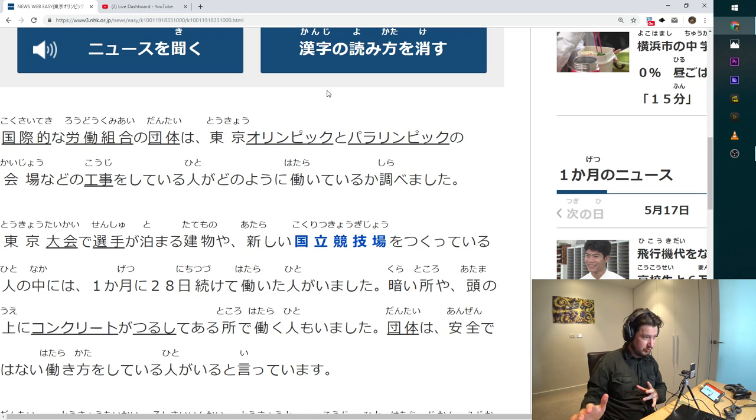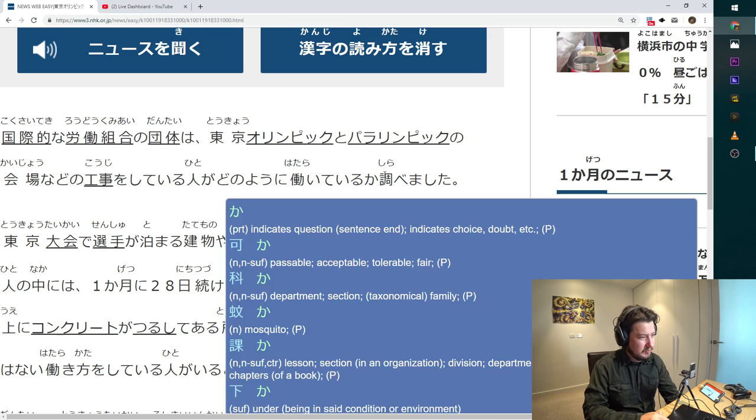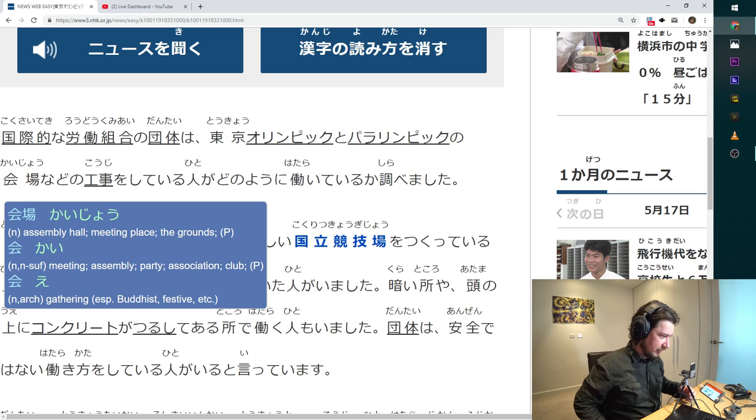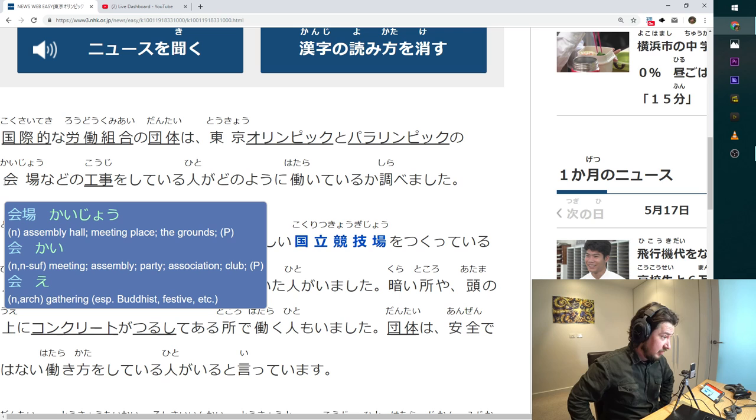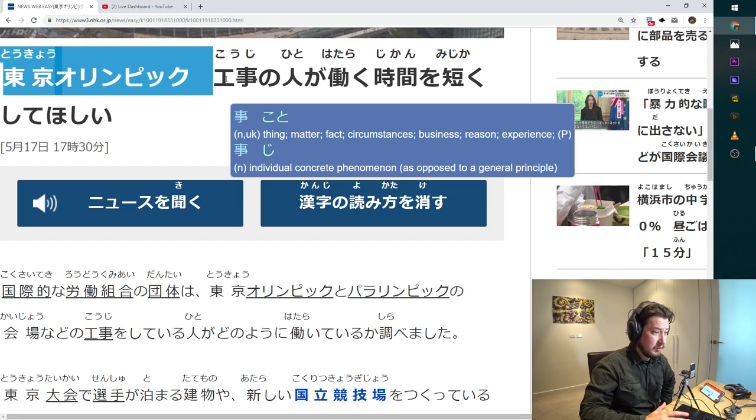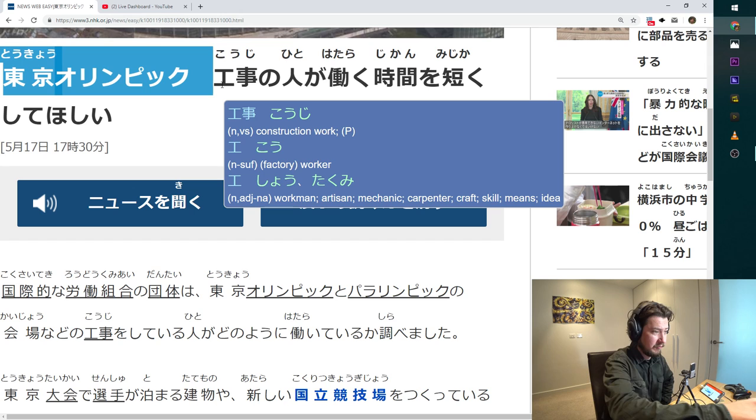Rodo is manual labor and kumiai is sort of like organization. So it's labor union. Dandai looks like some kind of group organization. So national labor union organization. Tokyo Olympic and Paralympic games kaijo, meeting place, assembly hall. Koji is sort of like construction work. Koji wo shiteiru hito, people who are doing construction.